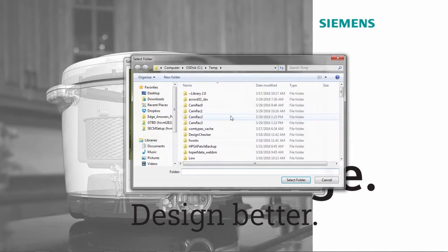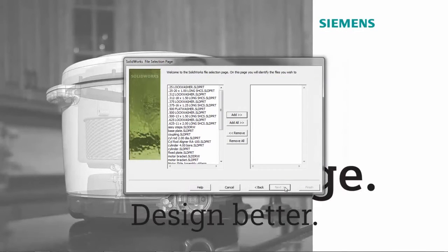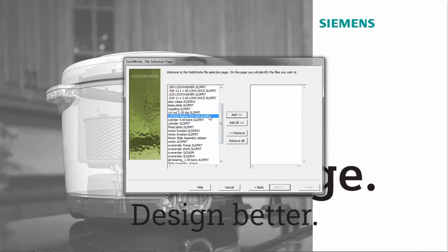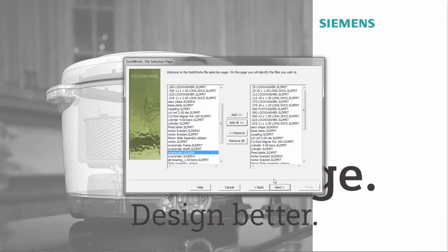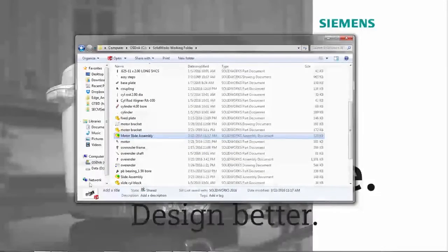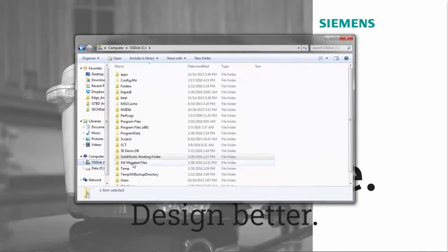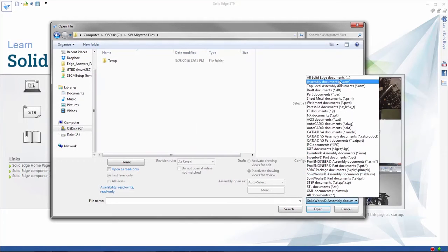Notice the left side lists all the parts, assemblies, and drawing files in our source directory. From this list, we'll migrate all of the SolidWorks files. Once the migration has completed, we'll go to our target folder and access the Solid Edge files.